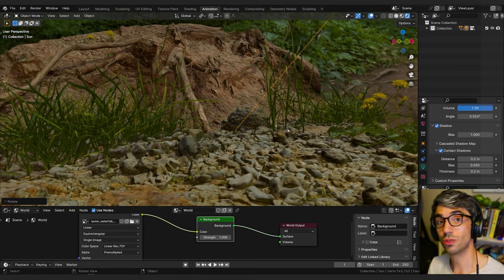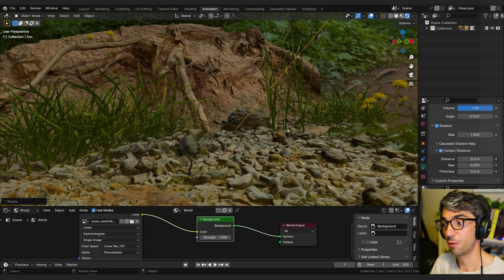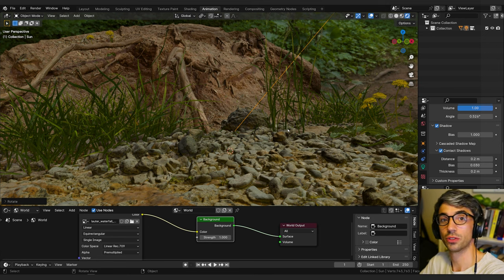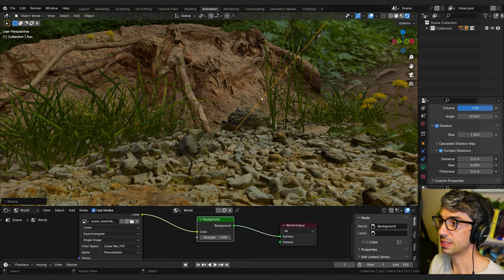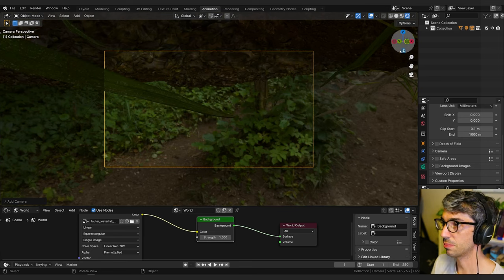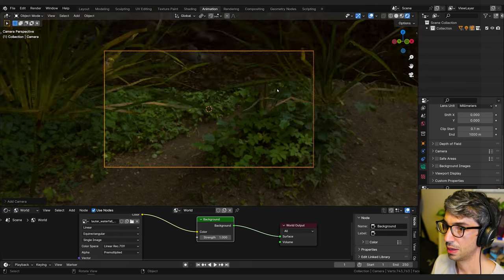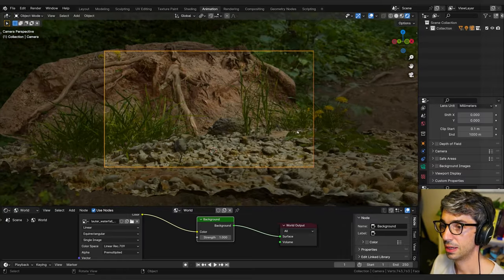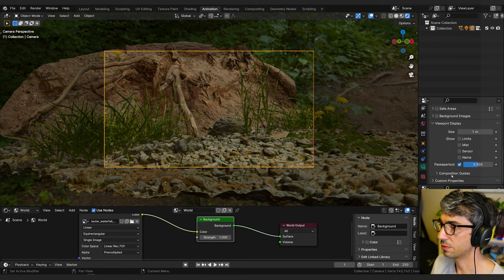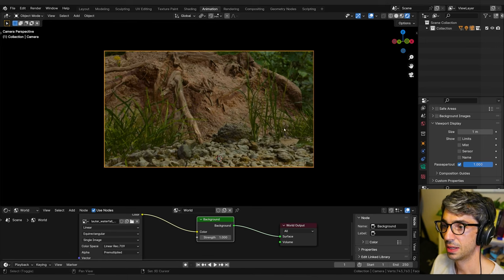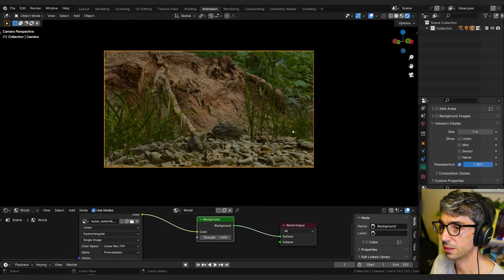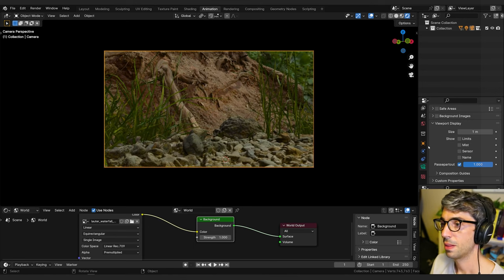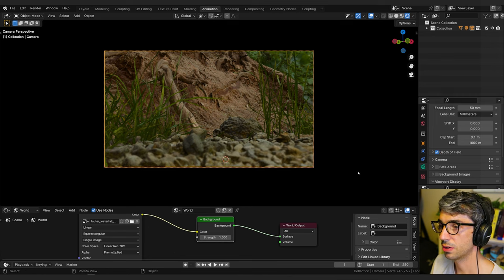Next tip is to use depth of field. Depth of field is when a camera focuses on a point that's close to the lens and everything else behind it falls off into soft focus. And we can have that same effect here. So if I create a camera, shift A, camera, and I'll jump into my camera. And then I will lock my camera to view and then zoom back here and pick an angle that I like. I like to also come over to my camera tag and go to viewport display and turn up Passport 2. That really helps me focus on what my camera is actually seeing. I'll just create a little angle here.